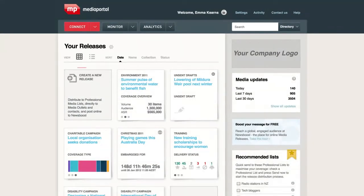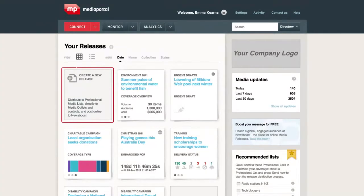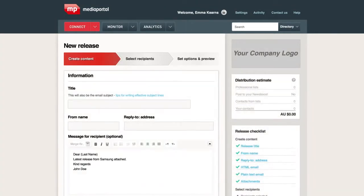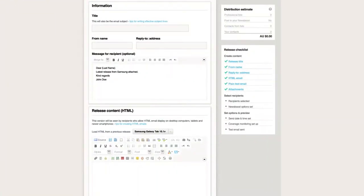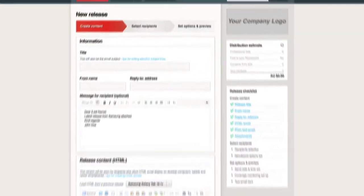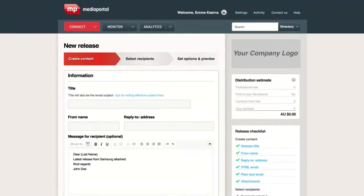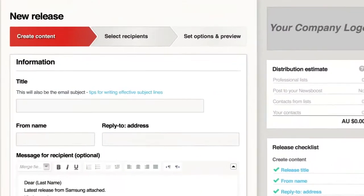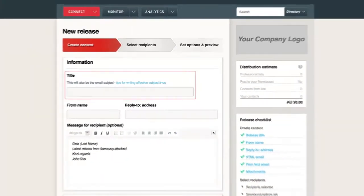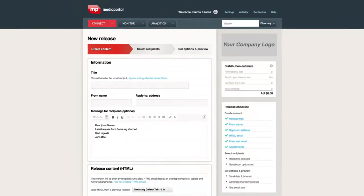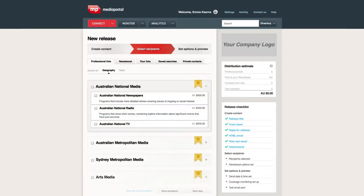Sending a release is easy. The new page is clear and intuitive, with point-and-click creation of attention-grabbing emails and merge fields for personalised emails. To create a media release, simply give it a title, then decide who it's going to. That's where Connect comes into its own — it's all about targeting specific journalists and influencers.